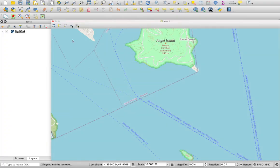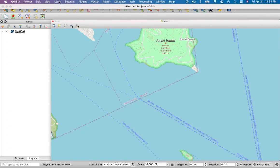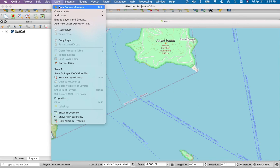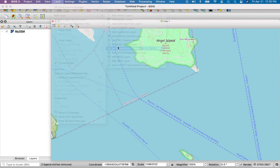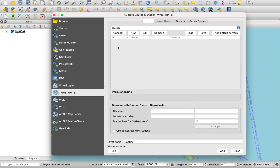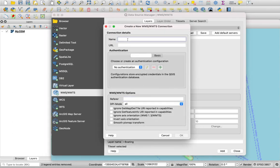In QGIS from the menu, select Layer, then Add Layer, then Add WMS/WMTS Layer. Click on New. Select a name like Marine WMTS and copy paste the WMTS URL. Click on Connect.